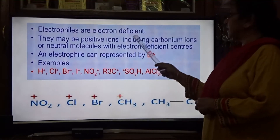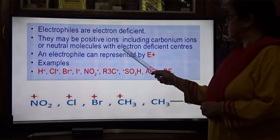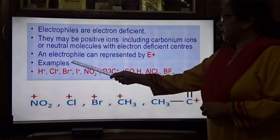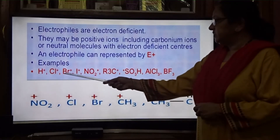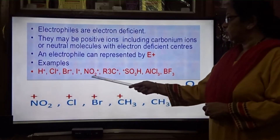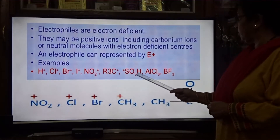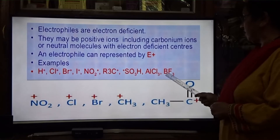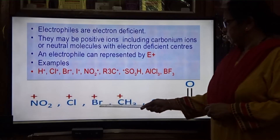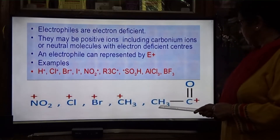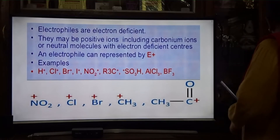Electrophiles are electron deficient. They may be positive ions including carbonium ions, or neutral molecules with an electron-deficient center. An electrophile can be represented as E+. Examples are H+, C+, Br+, I+, NO2+, nitronium ion, R3C+, sulfonium ion, AlCl3, aluminium chloride, BF3, Cl+, Br+, CH3+, and CH3C=O+.